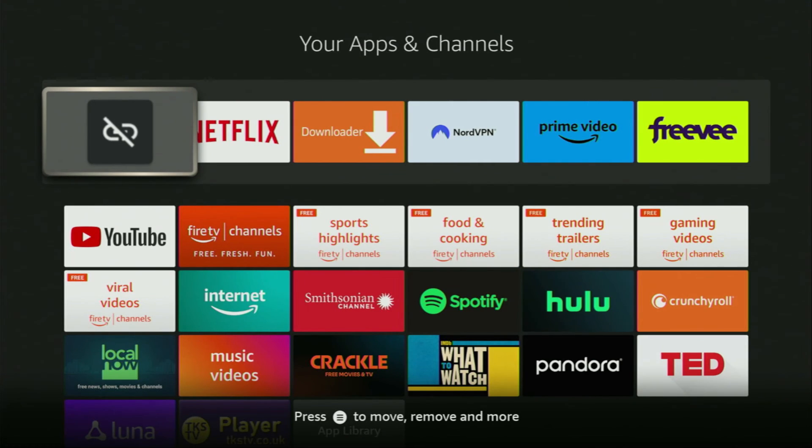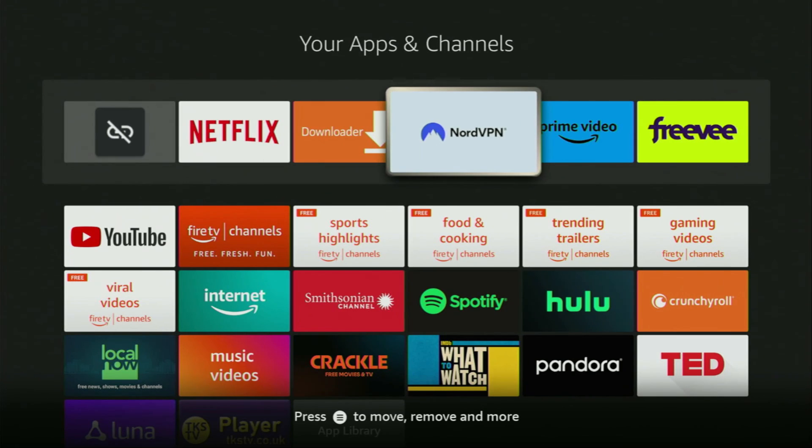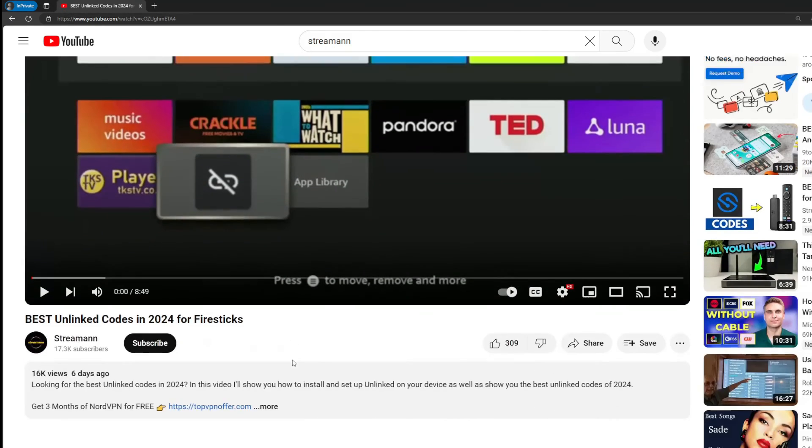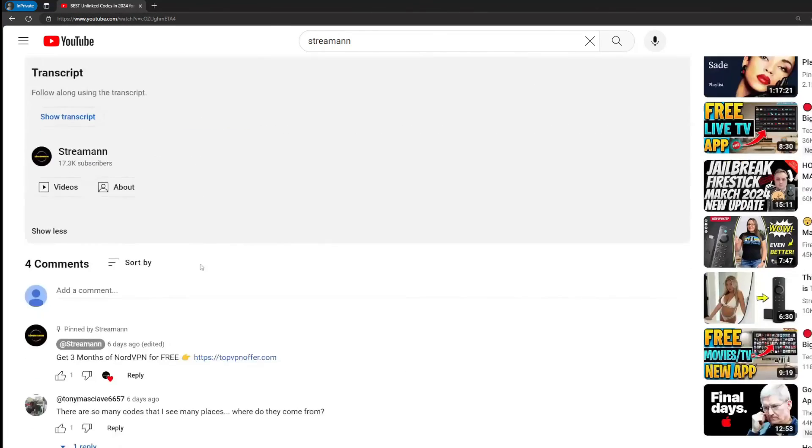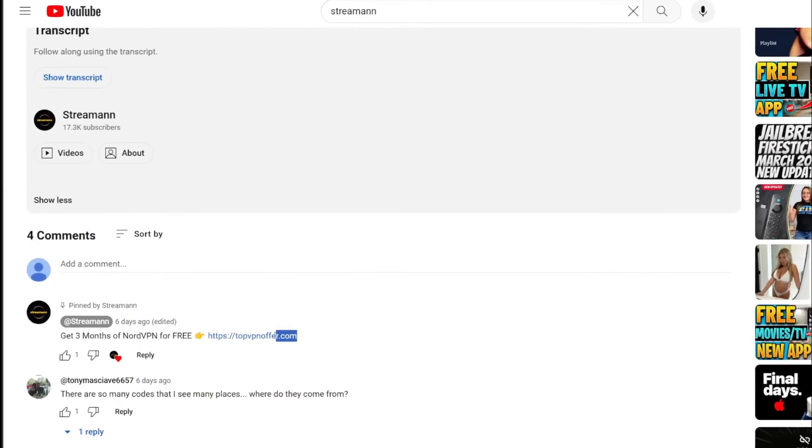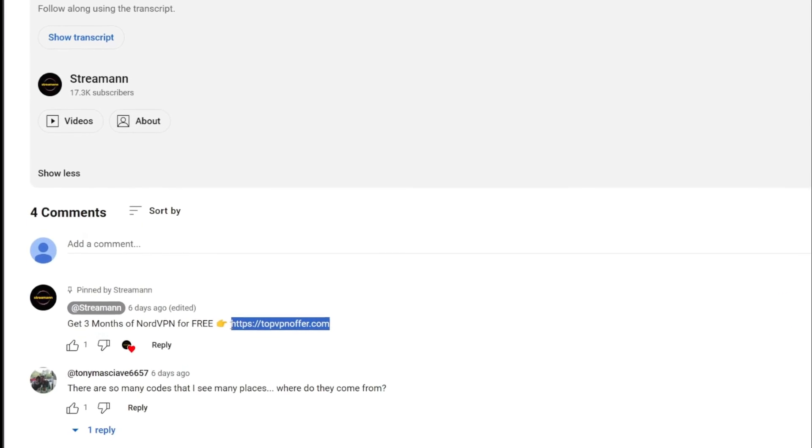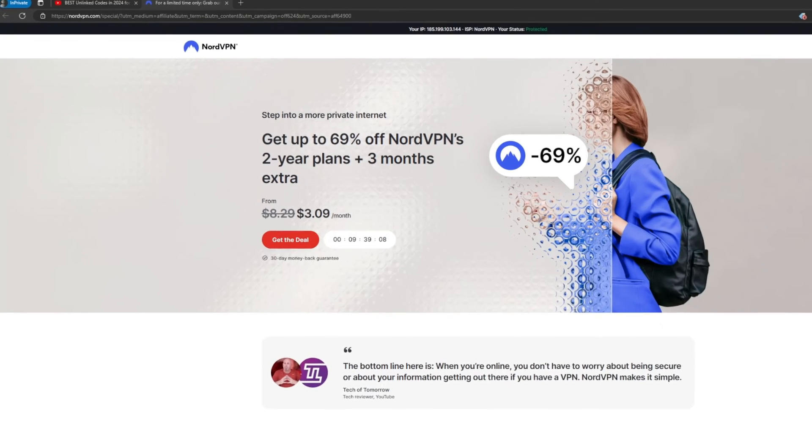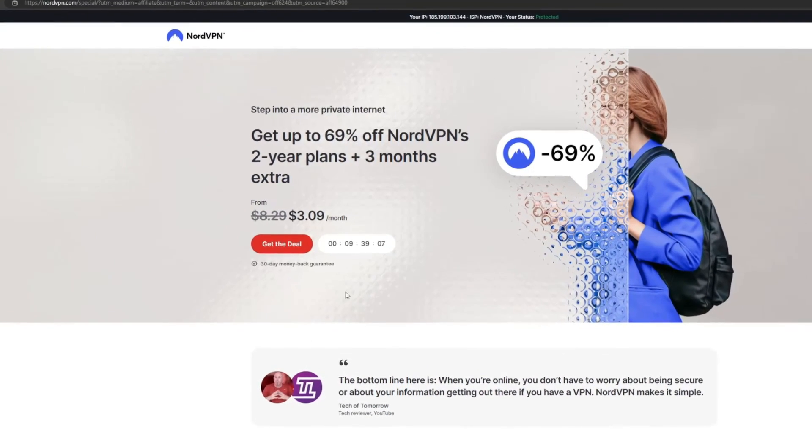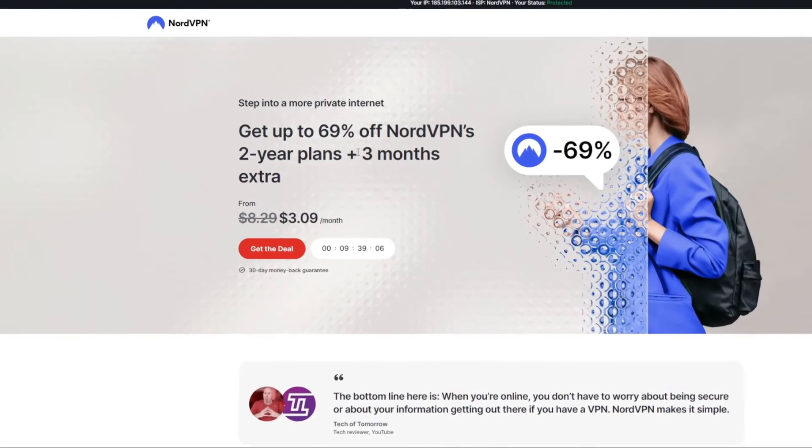Then once again, don't forget to keep your VPN connected to stay safe and out of trouble. And once again, you can get three months for free if you use my link in the pinned comment below, or just go to topvpnoffer.com in your browser to get the best NordVPN offer.